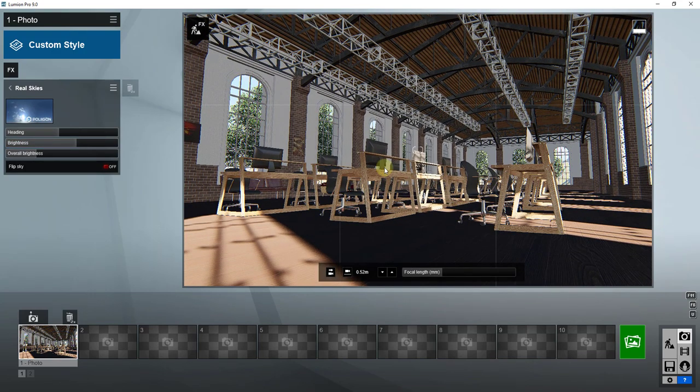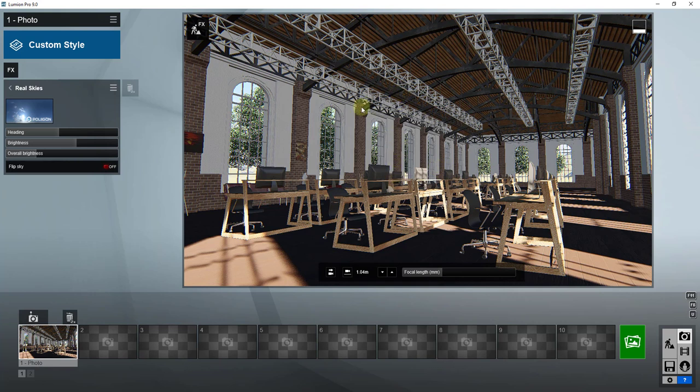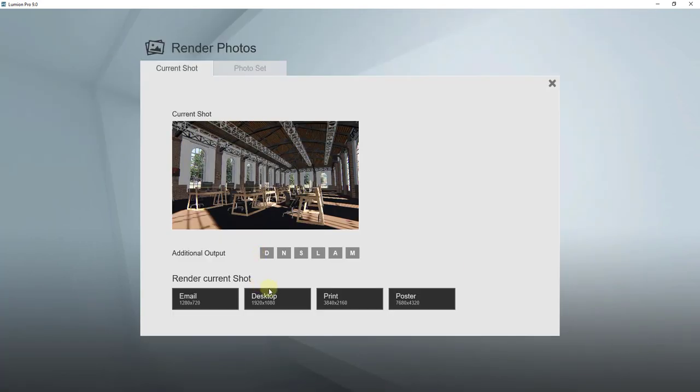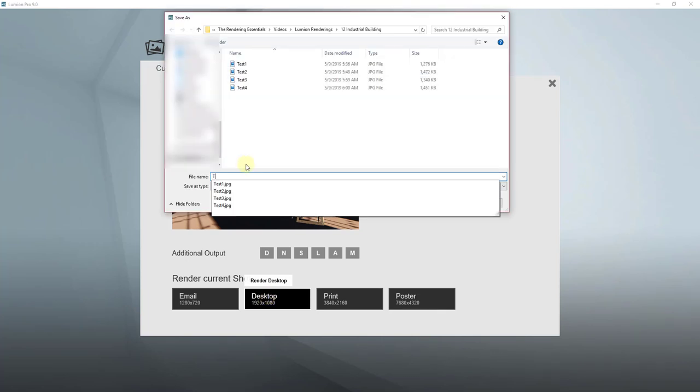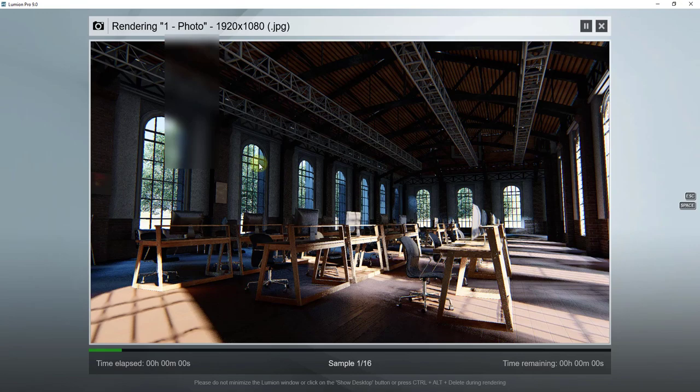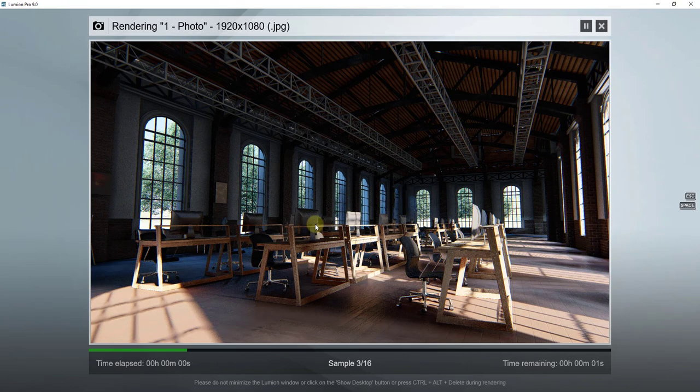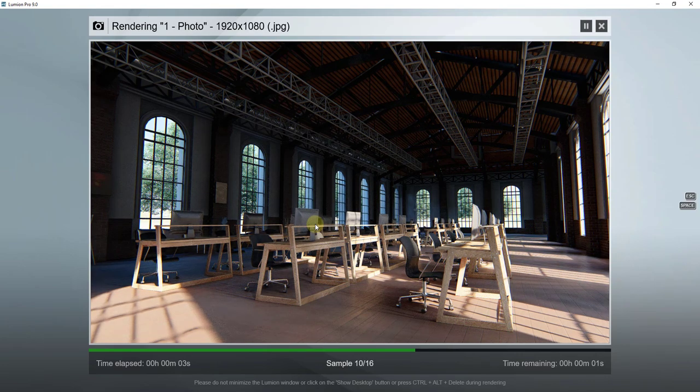We're going to go ahead and export our rendering and we'll call this our final render. You might want to think about adding some interior lights or something like that inside of this space, but overall I'm fairly happy with the way that this image looks. So we'll go ahead and create our final render and we'll just call this Final Render Industrial Space and hit the save key.